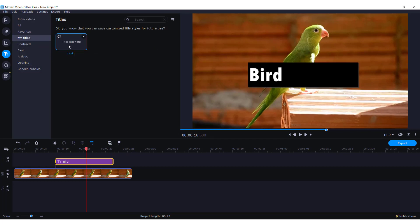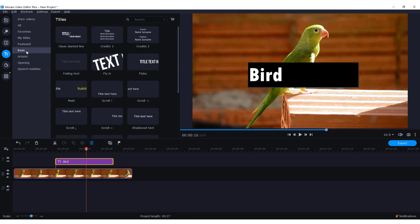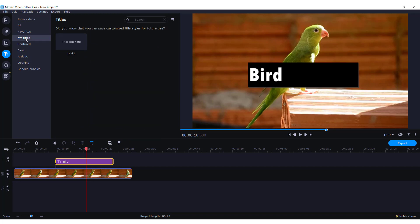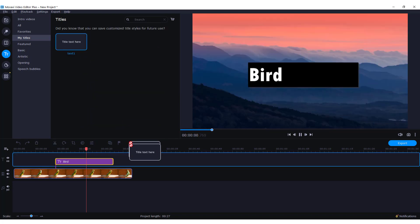And your titles will be inside my titles. When you go to titles, my titles, we are right now in the basics. So click my titles and it will be over here.